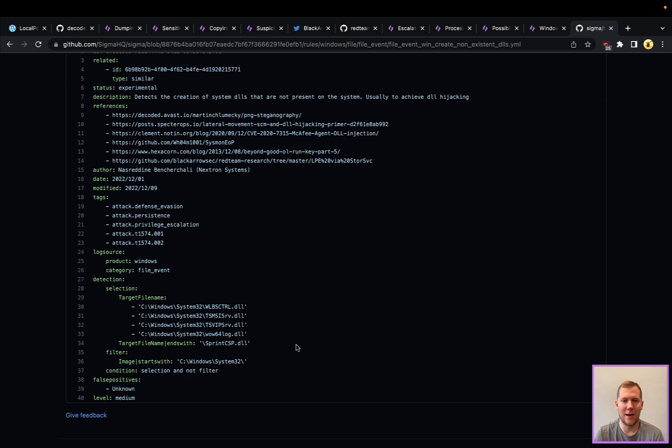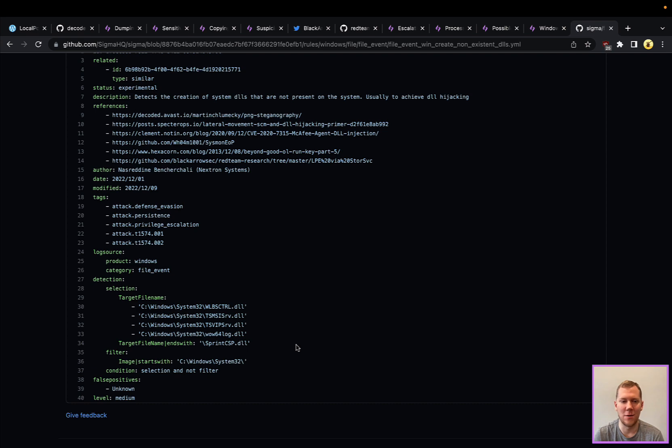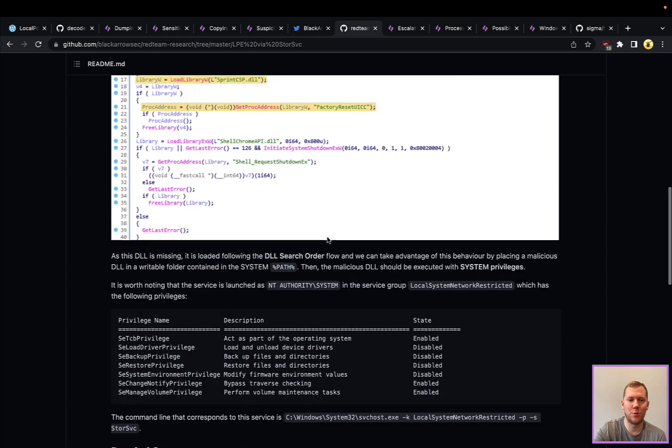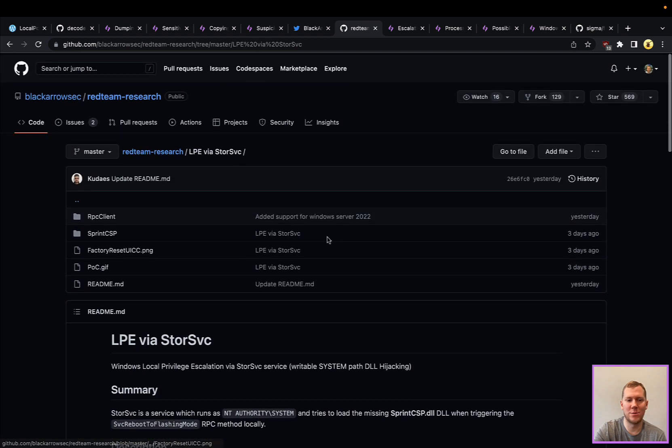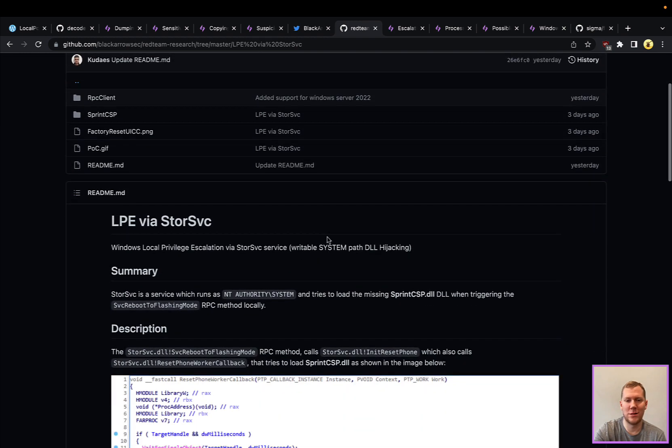Would this work if you were using this exploit, this privilege escalation, without using LocalPotato? Very likely, because again this is looking for that creation of sprintCSP.dll.